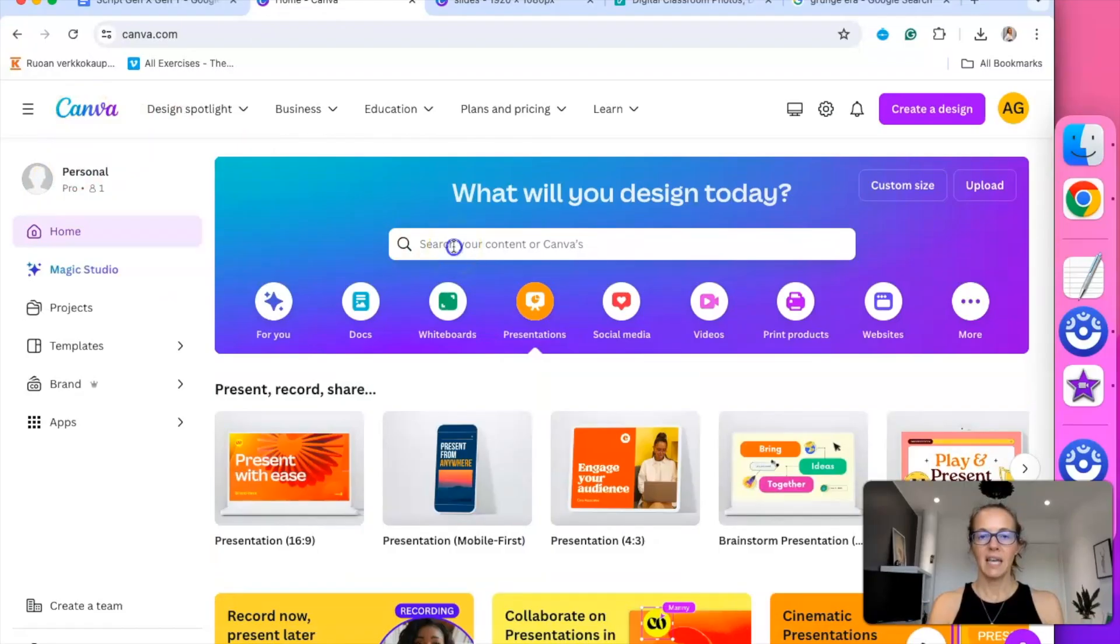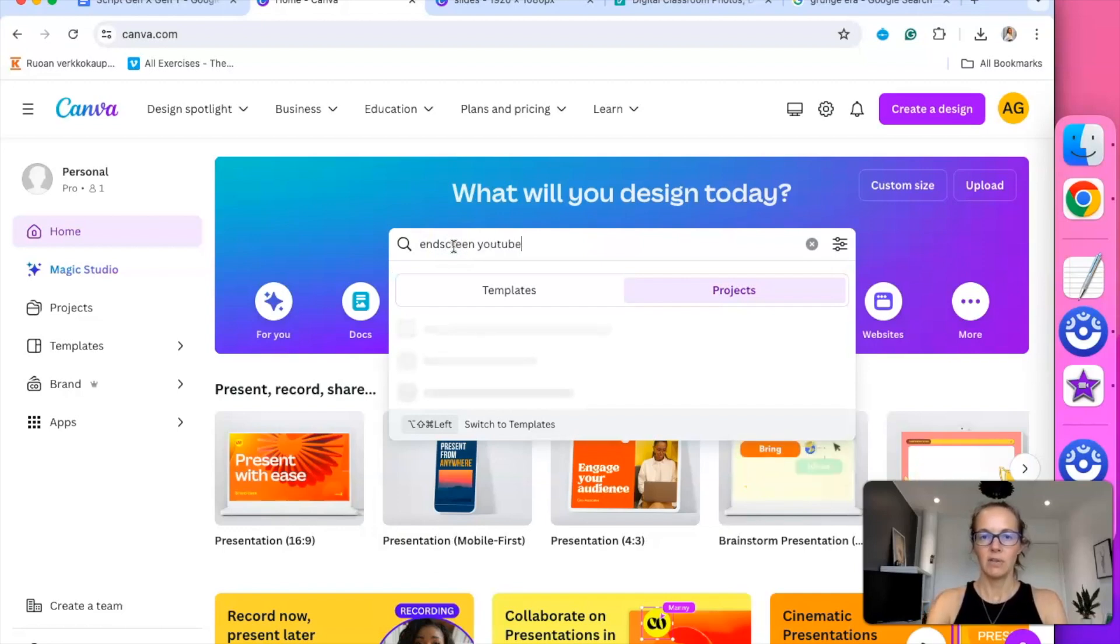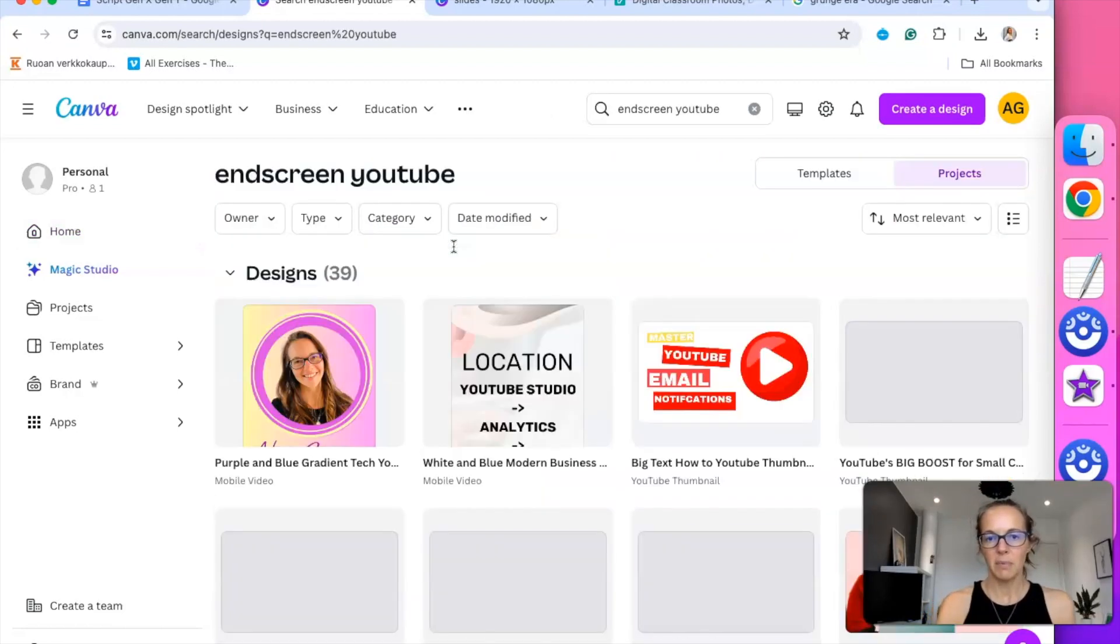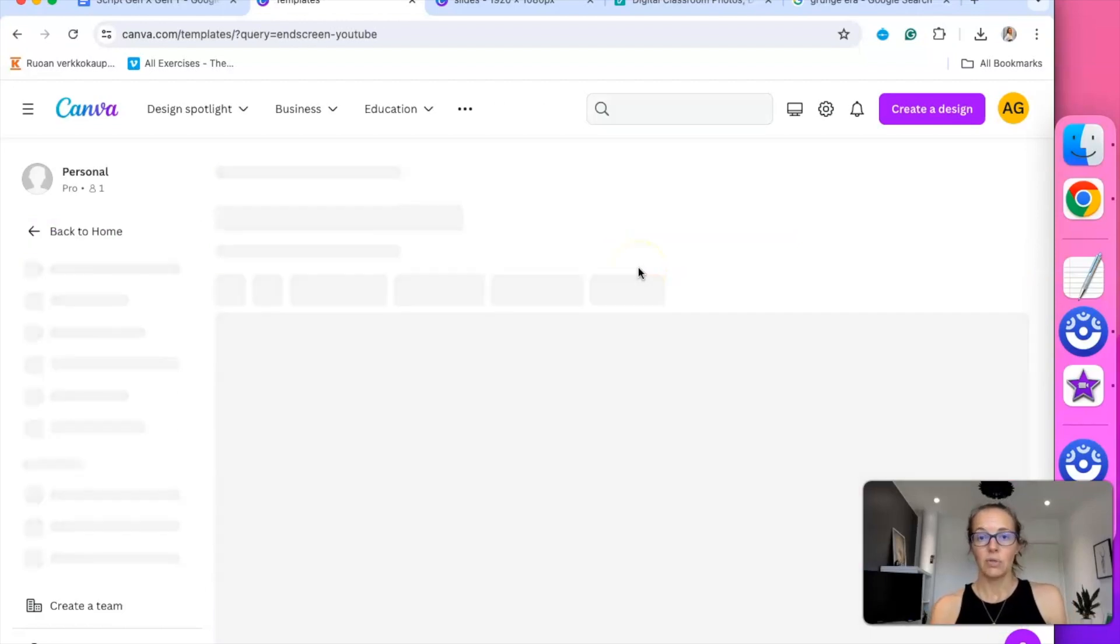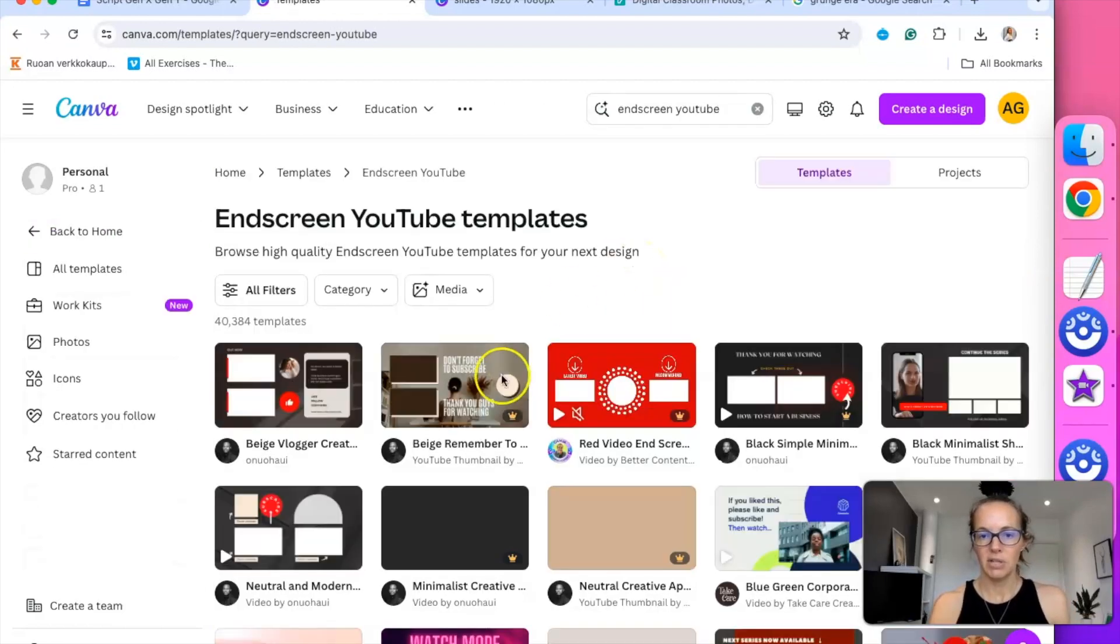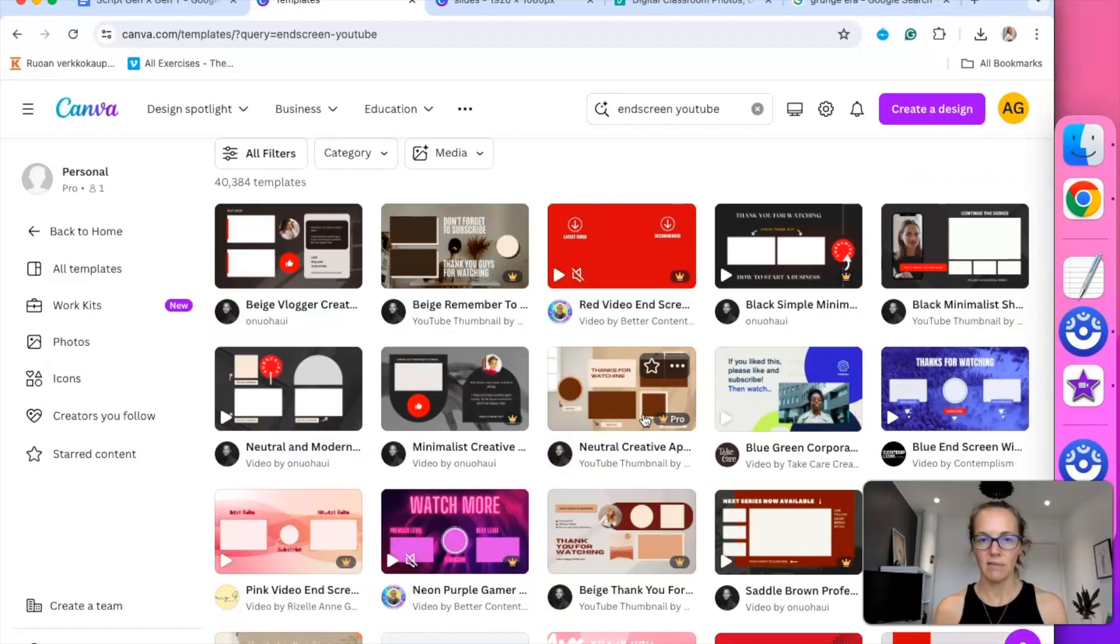If you go into Canva and you type end screen YouTube, then you should come up with a bunch of free templates that you can use to create your end screen. So here is a bunch of different templates and these are completely editable so you can change all the colors and everything in them.